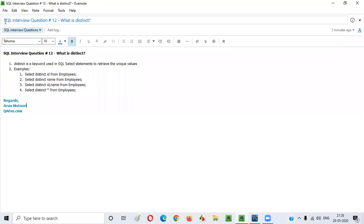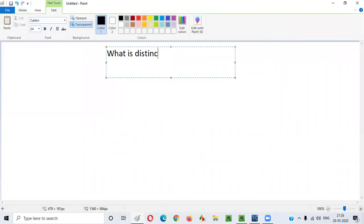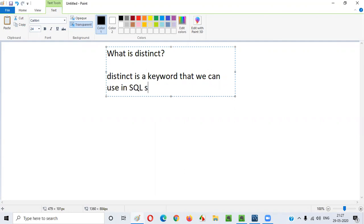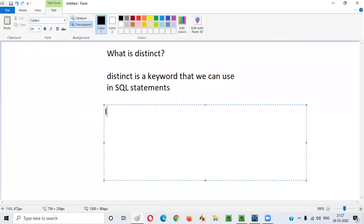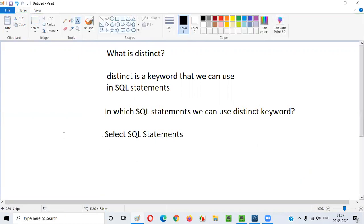Hello everyone. In this video session I am going to provide the answer for one of the SQL interview questions: what is DISTINCT? DISTINCT is a keyword that we can use in SQL statements. This is a high-level answer. The next question is: in which SQL statements can we use the DISTINCT keyword? The answer is DISTINCT keyword can be used in SELECT SQL statements.